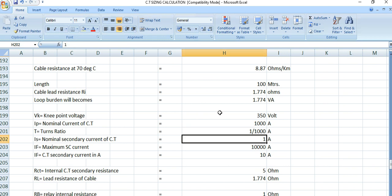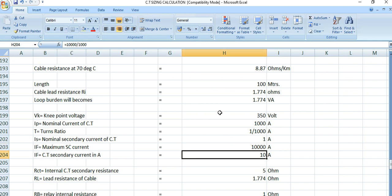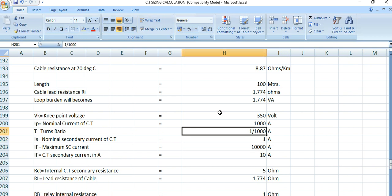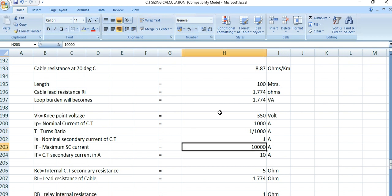The CT secondary side current is 1 ampere. The maximum short circuit current rating is 10 kilo-amperes, which is 10,000 amperes. If is the CT secondary current, which is 10 amperes, because with a CT ratio of 1000/1, a primary fault of 10 kA corresponds to 10 amperes on the secondary side.